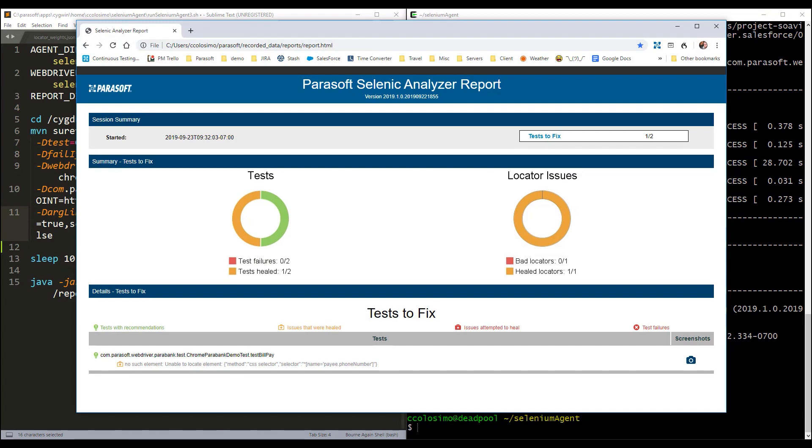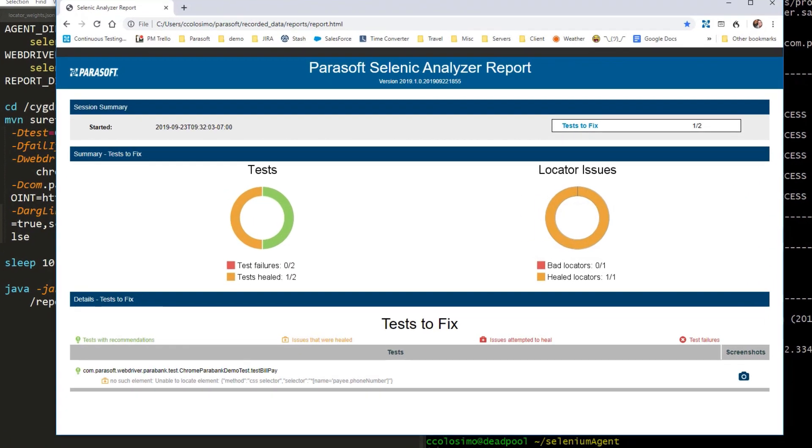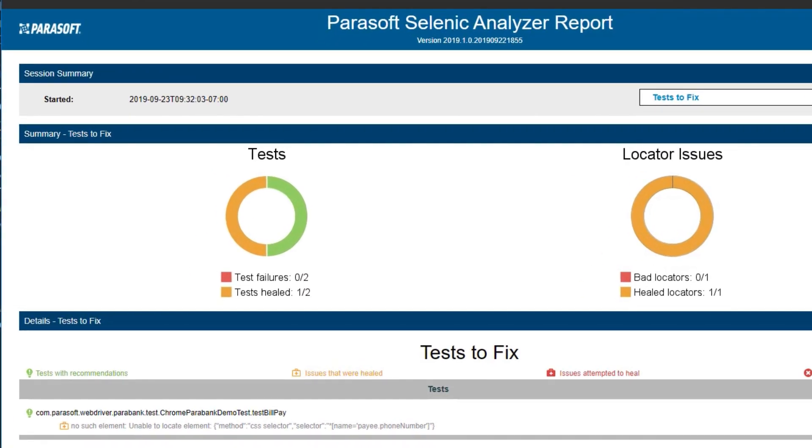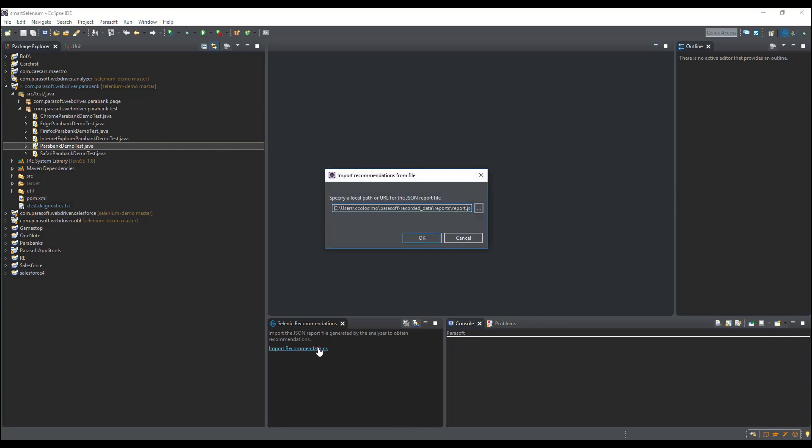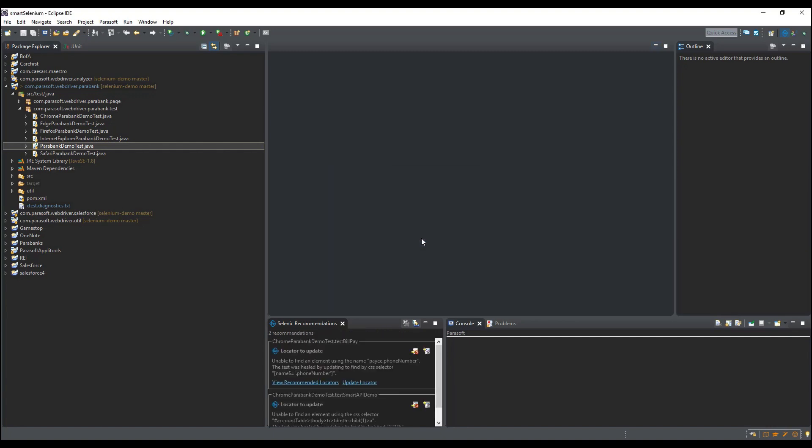Once the test execution is complete, you will see that Selenik self-healed your test and you didn't break the build. But you still have to fix the test itself, so Selenik makes this easy by providing recommendations that you can import directly into your IDE to fix the broken test.